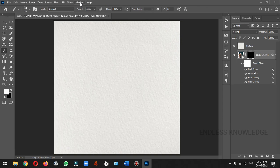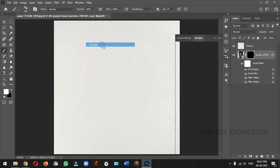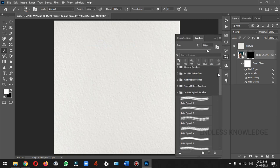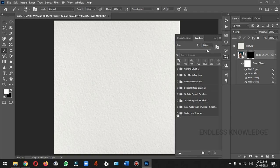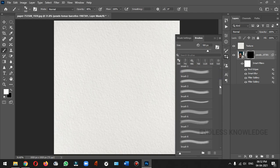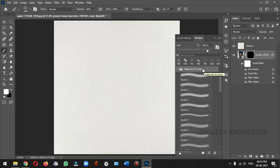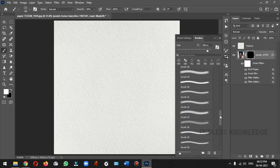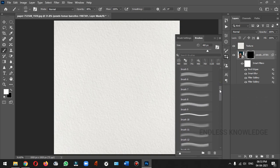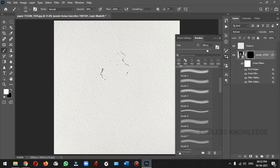If you want to download the splash brushes, you can download a list of brushes. In the brush package, you can use multiple brushes.